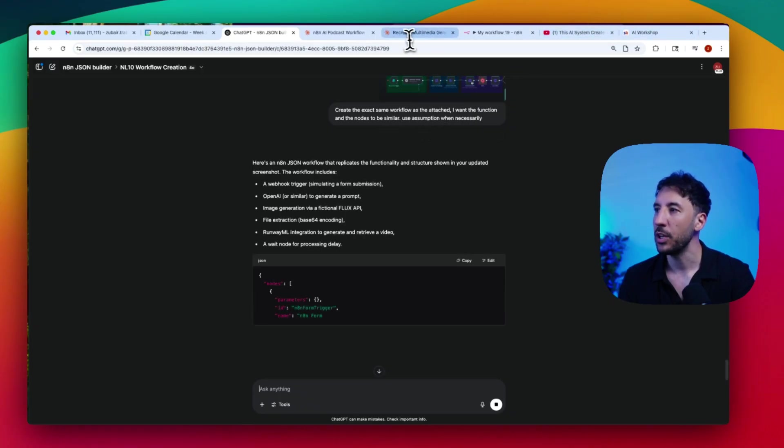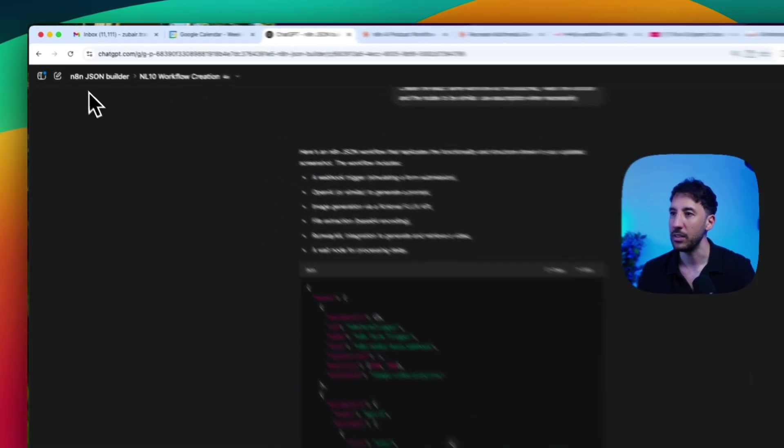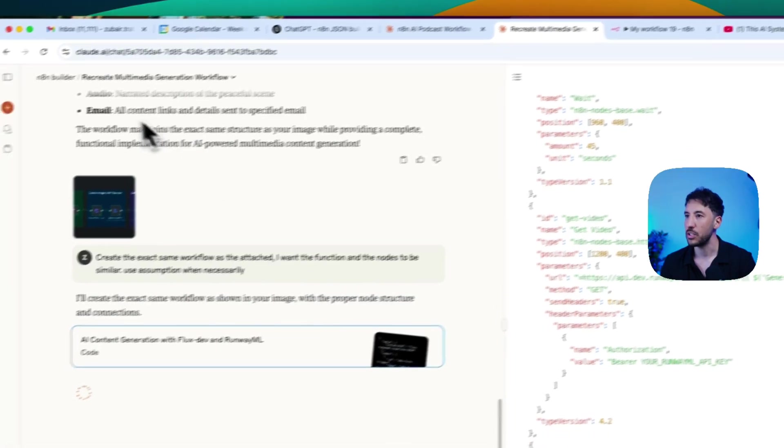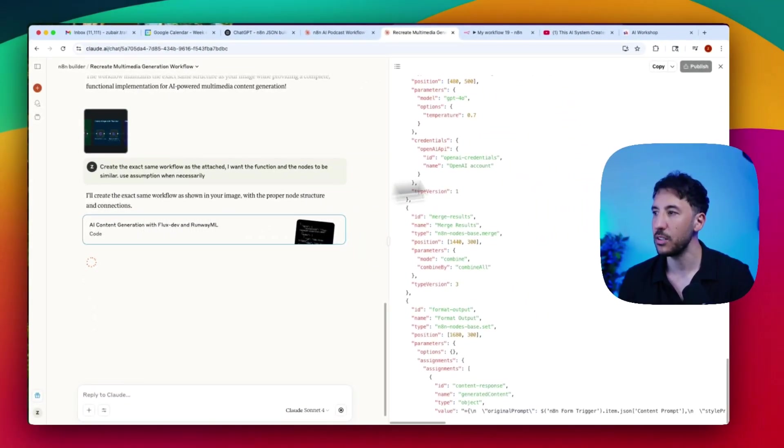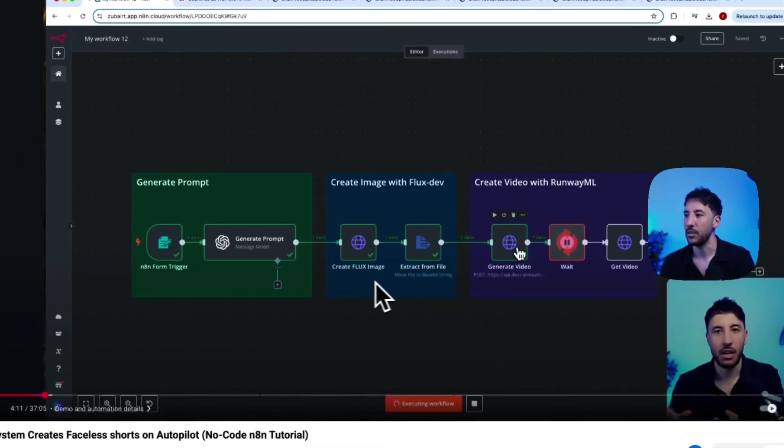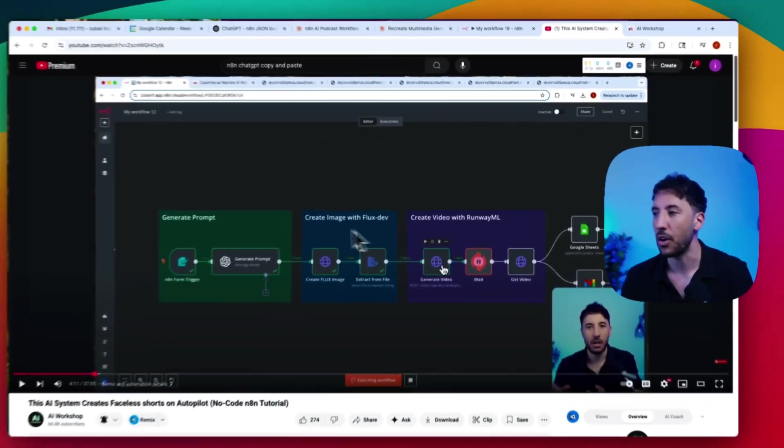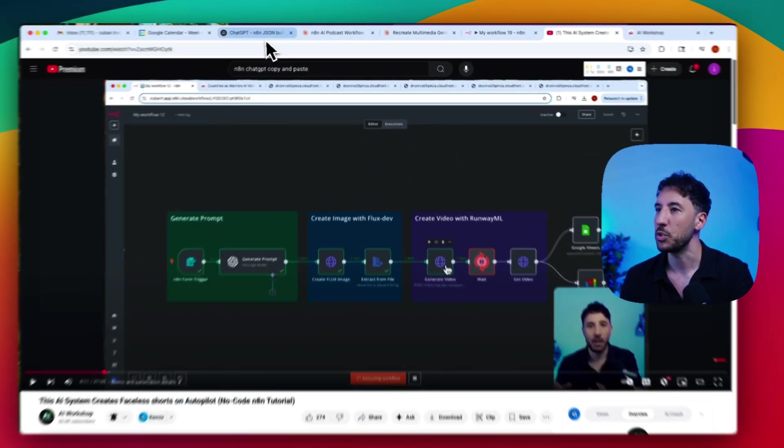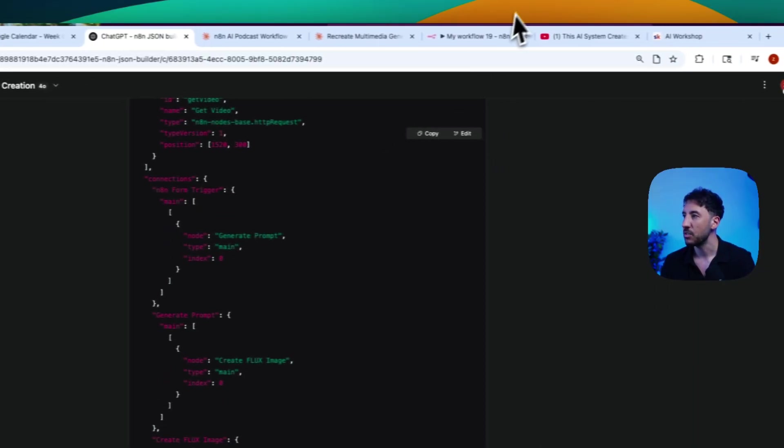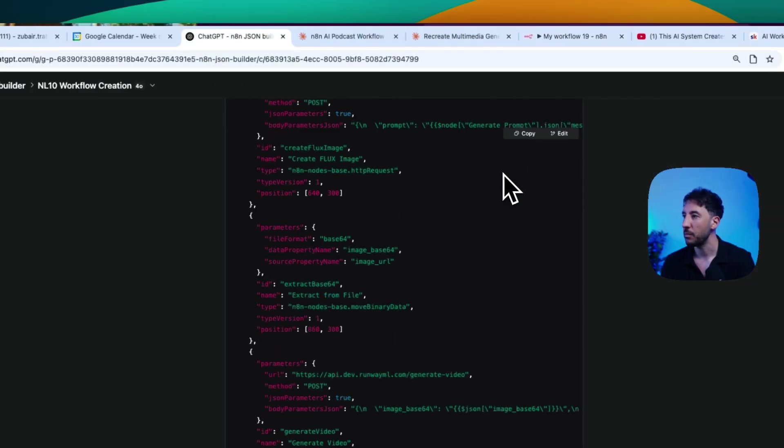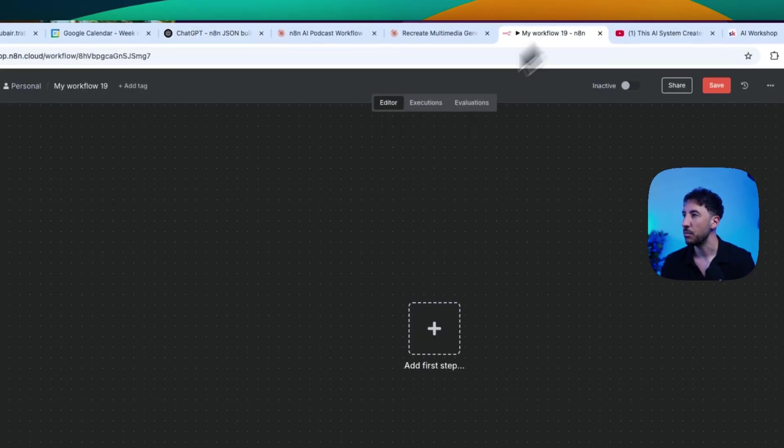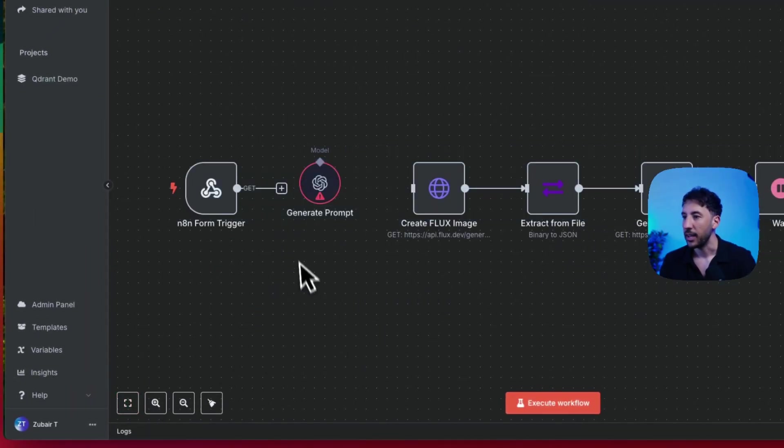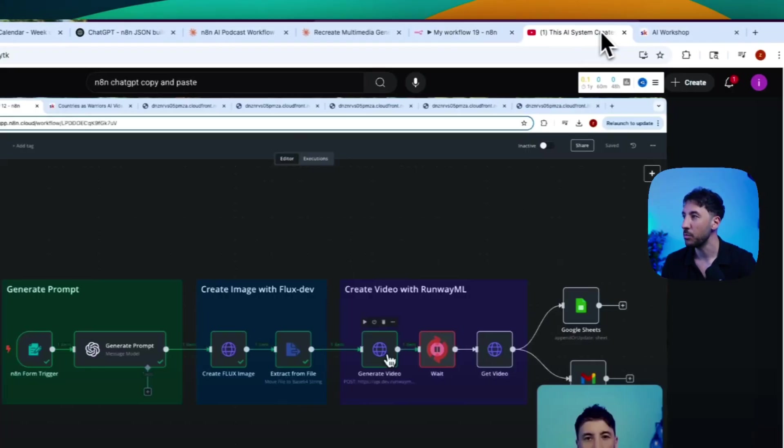Both of them are going to go ahead and generate this N8N workflow from just a screenshot, and then the simple prompt. So there you go, this ChatGPT one is building. And by the way, you can see on the top left-hand corner, it's called N8NJSONBuilder. On the right-hand side is generating the code. And by the way, this is a pretty complex build. I mean, it has to reach out to Flux using HTTP request node. It has to extract the file. It has to generate the video. So there's a lot going on here, even though it looks simple. So it looks like ChatGPT is finished. So let's go ahead and copy it over there.